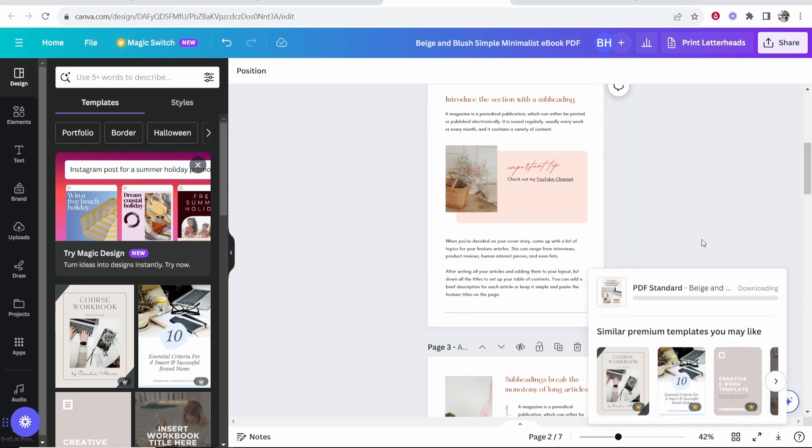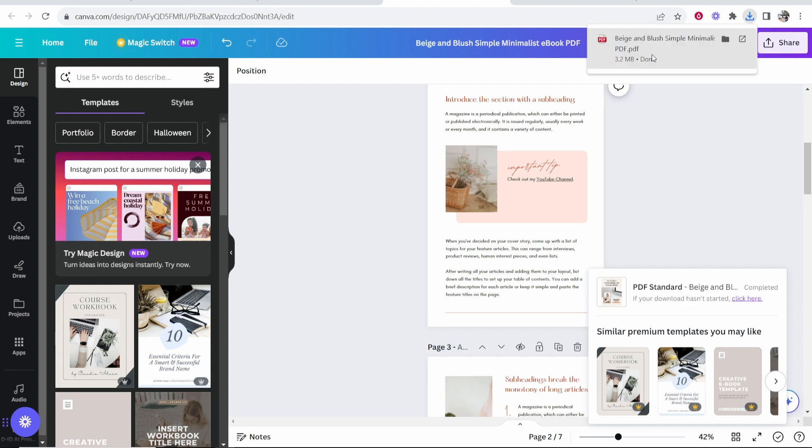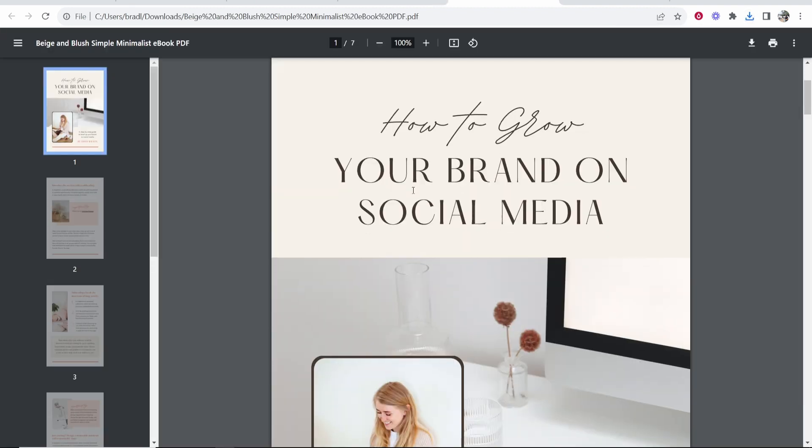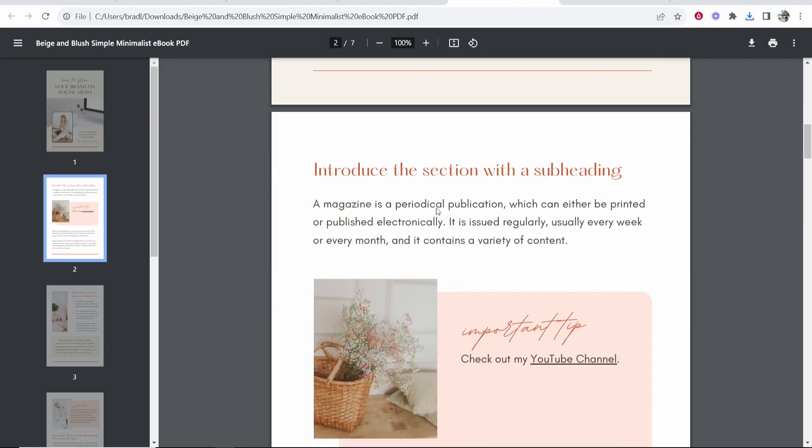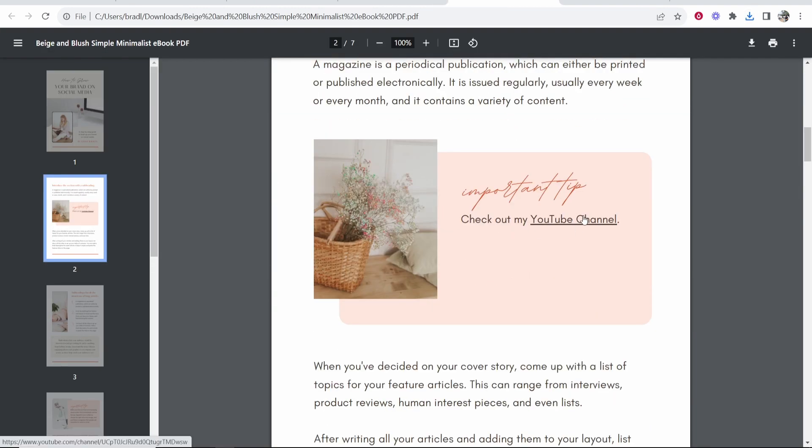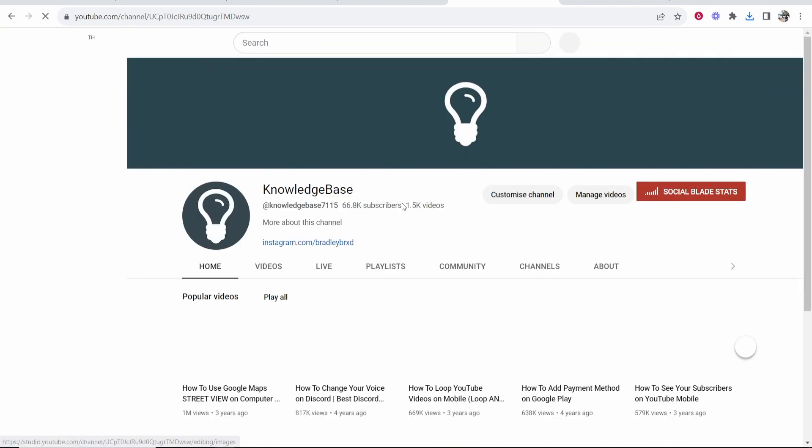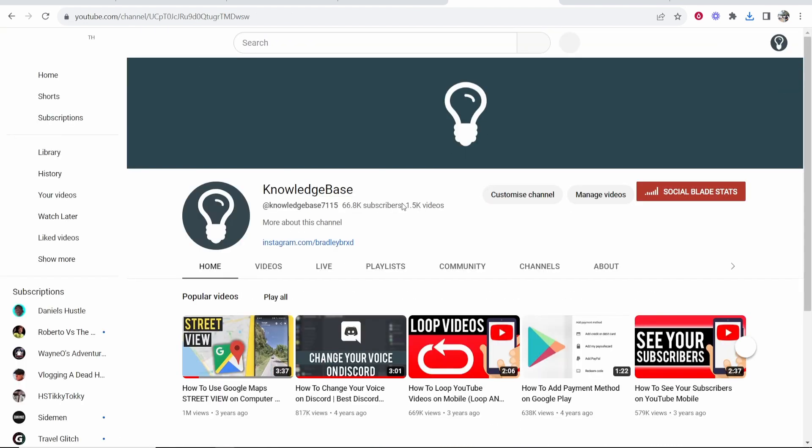That will then download that file and now we can open this and you can see it will be a normal PDF file but we'll be able to click on this link and it should now take us to my YouTube channel. So there you go. That's how you can add a clickable link on Canva.